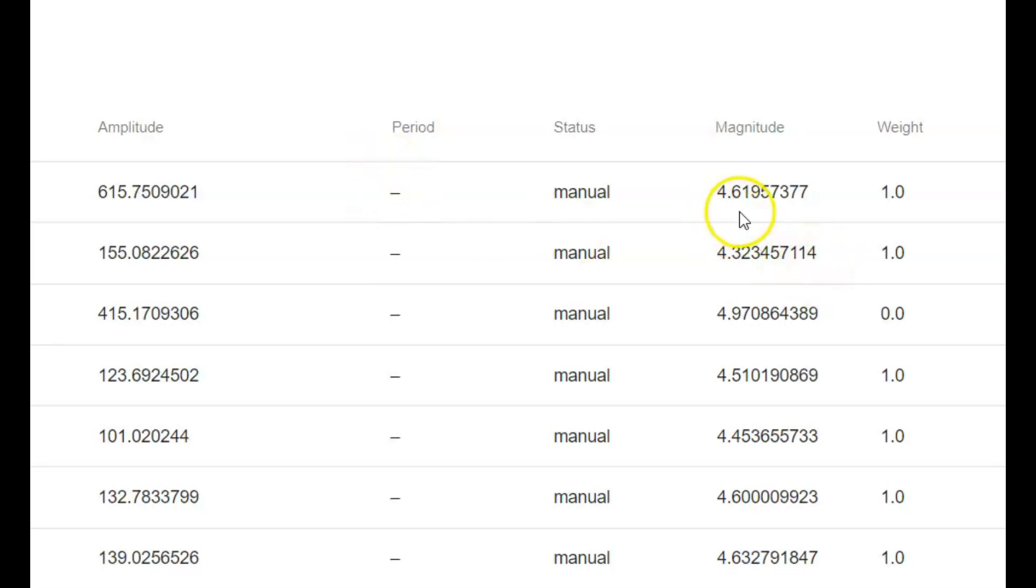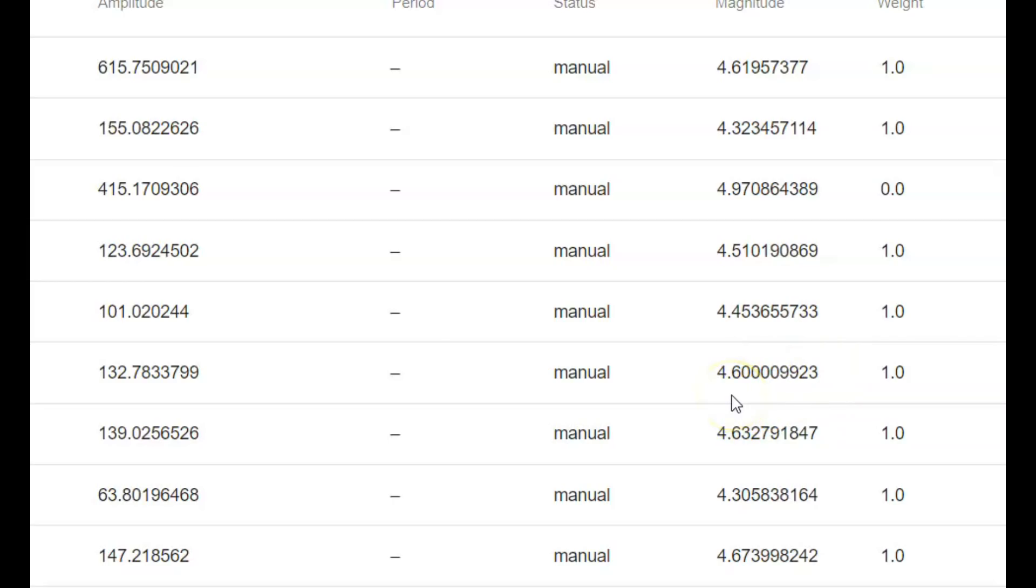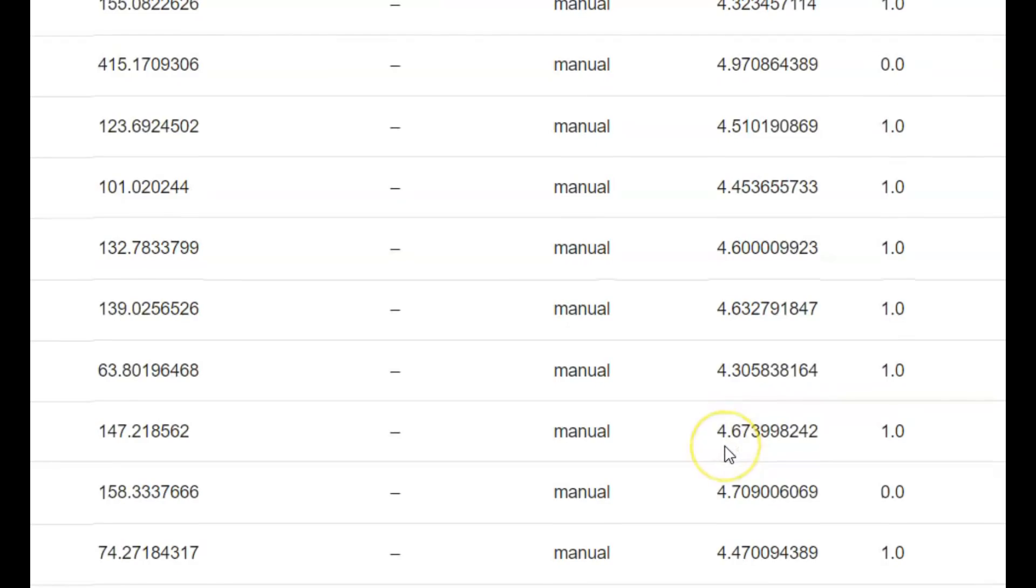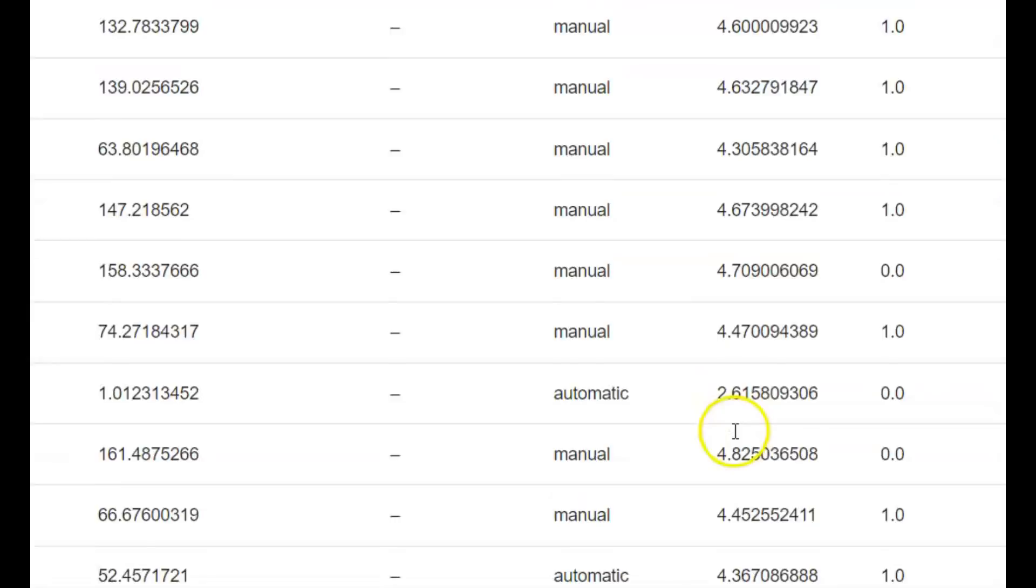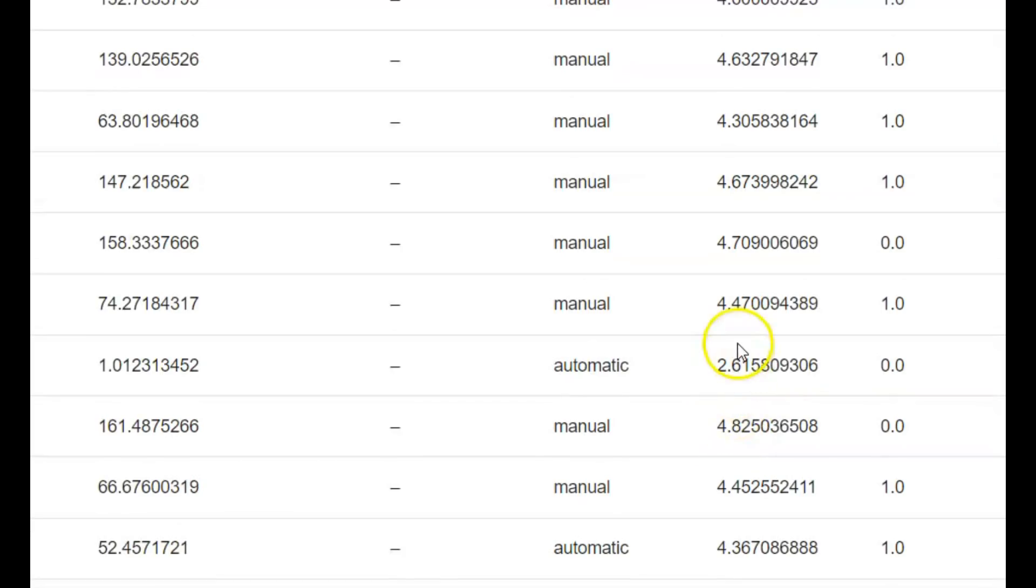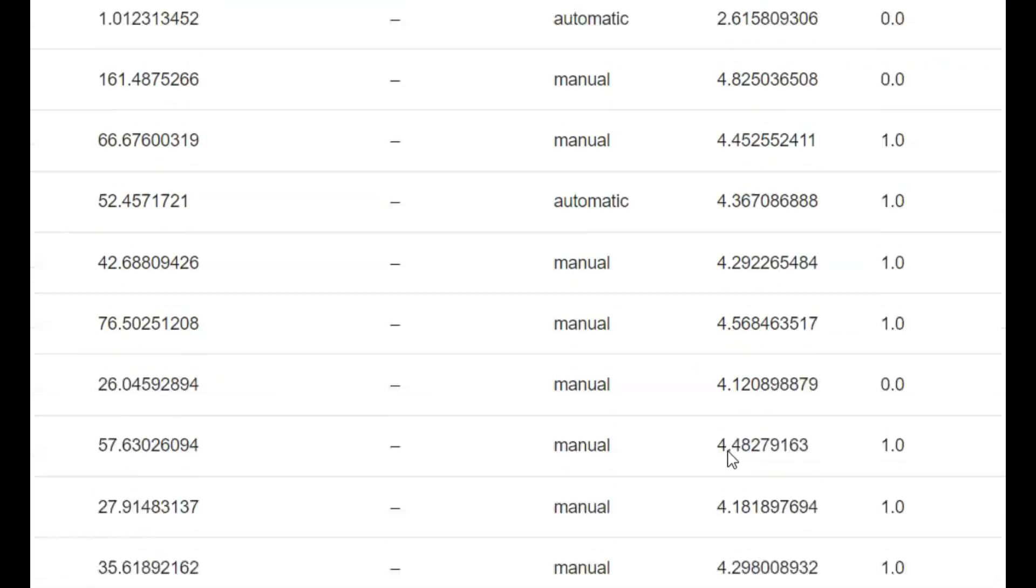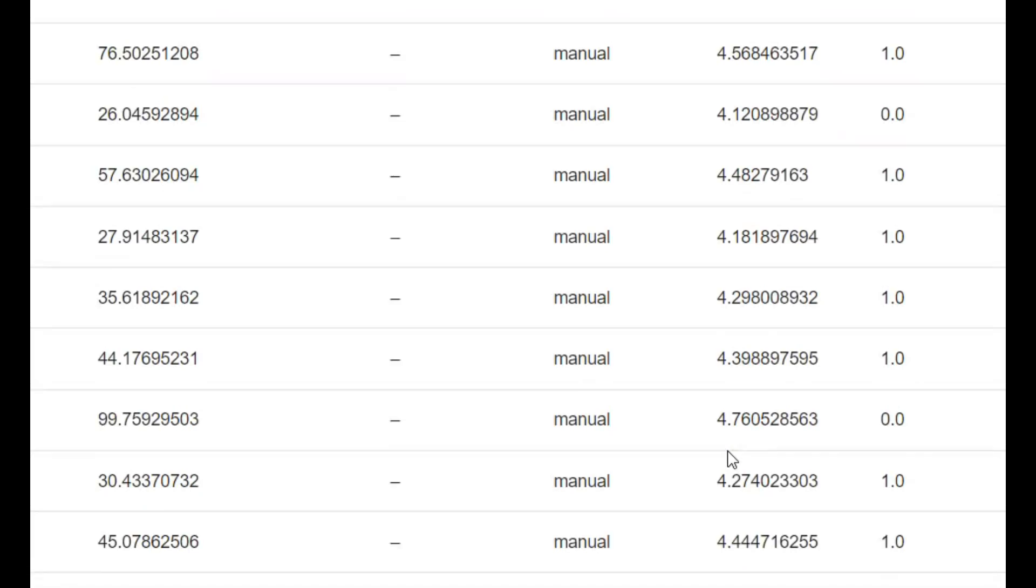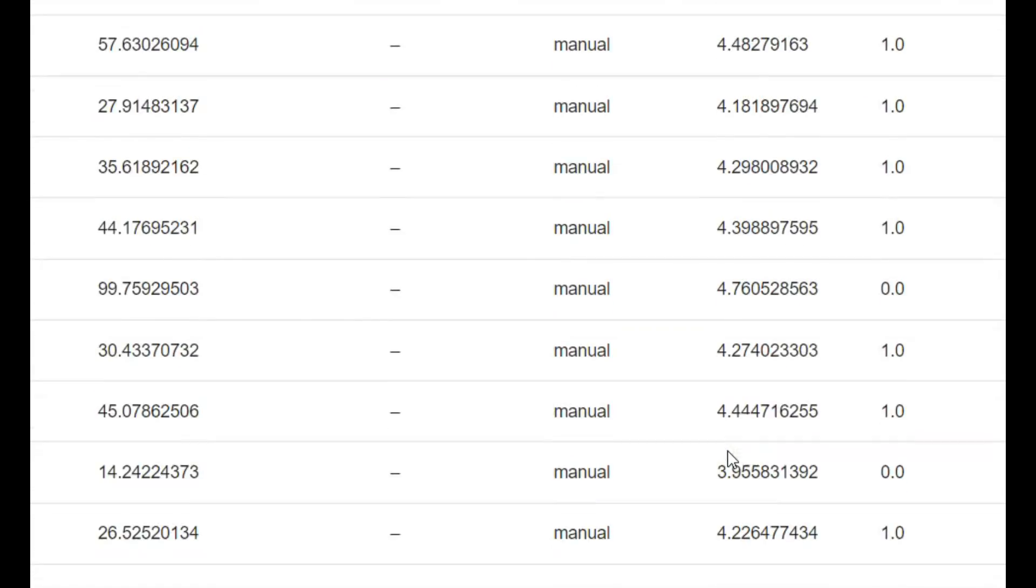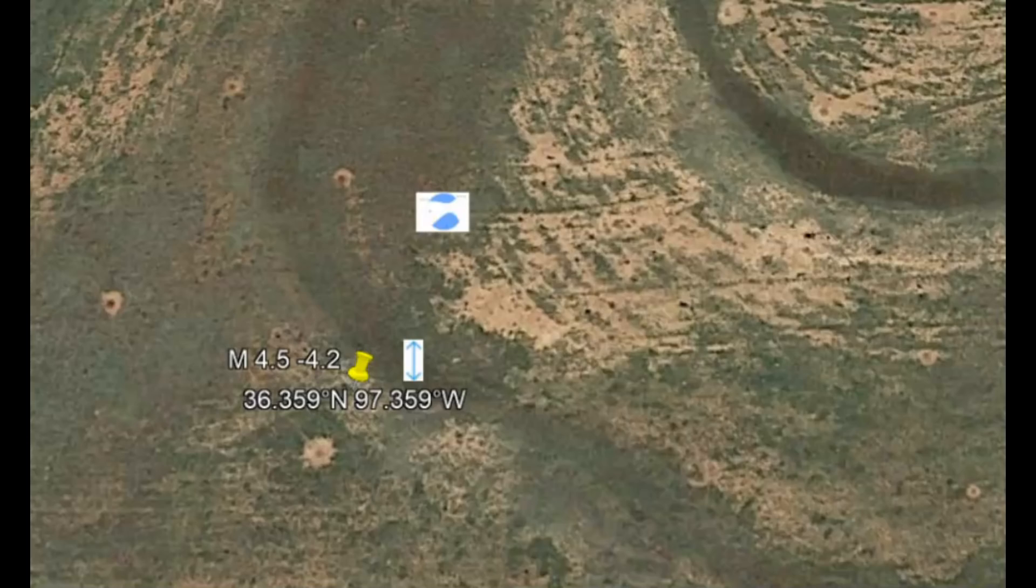Here we got 4.61, 4.97, 4.51. I've never seen where they've actually given so many digits after the point: 4.60, 4.63, 4.67, 4.7, 4.4, excuse me, 4.82. Yeah, you can see they deliberately downgraded this earthquake.